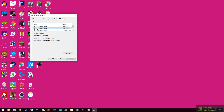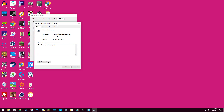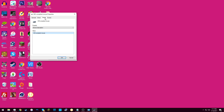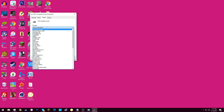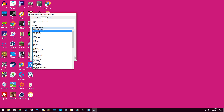Once you have found that one and highlighted it, click on Properties, and then go to the Details tab. On the Device Property drop-down box, click on it, and then find Device Instance Path. You're done with that for the moment.